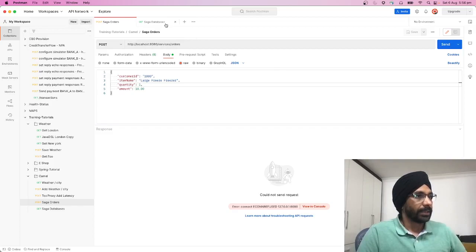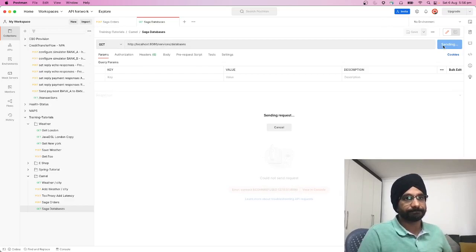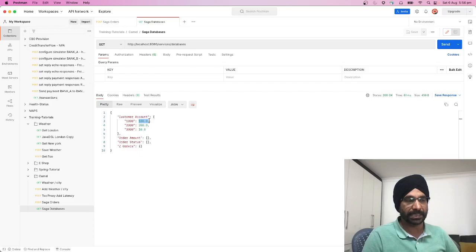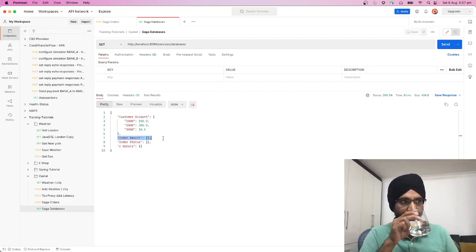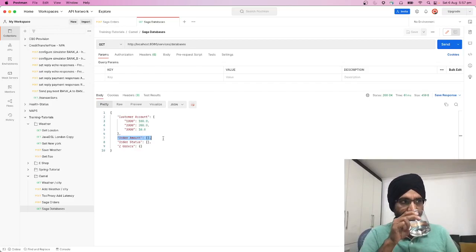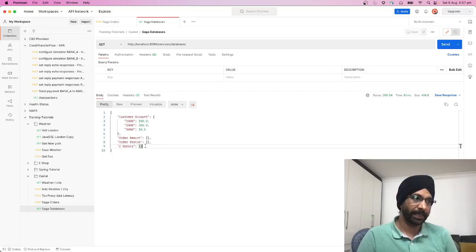Let's first look at the database service. As you can see, this is the customer account data store: customer ID 1000 has a current credit of 100 pounds, customer ID 2000 has 200 pounds, and customer ID 3000 has just 10 pounds. We have not created any orders, so the order store is currently empty and there are no shipping statuses.